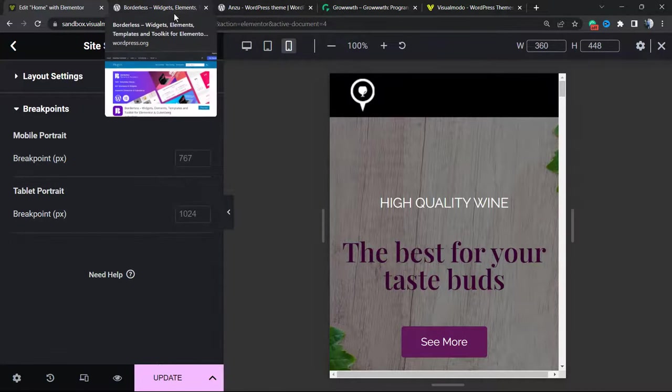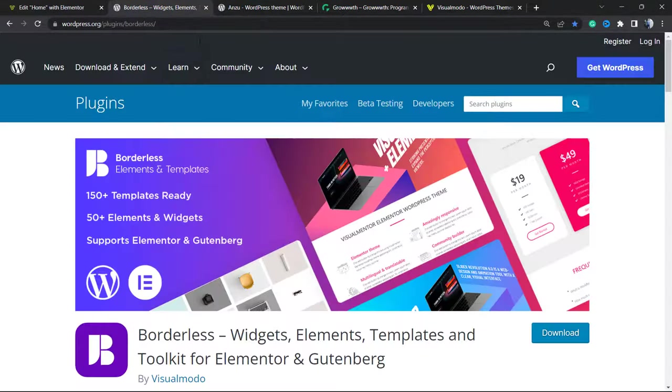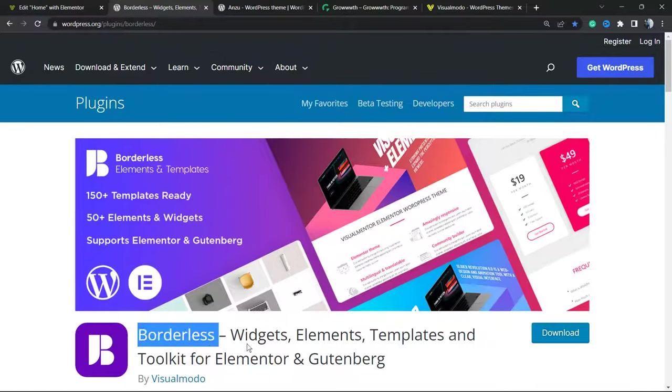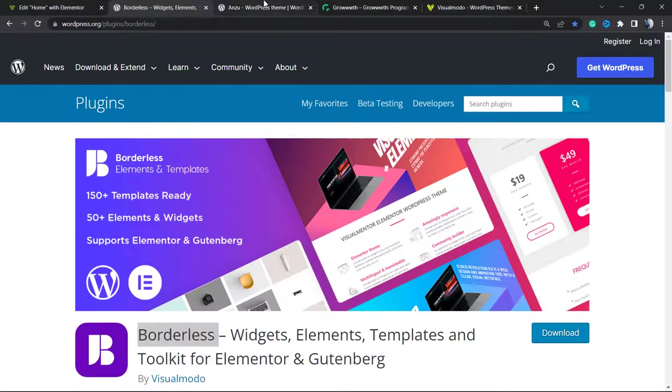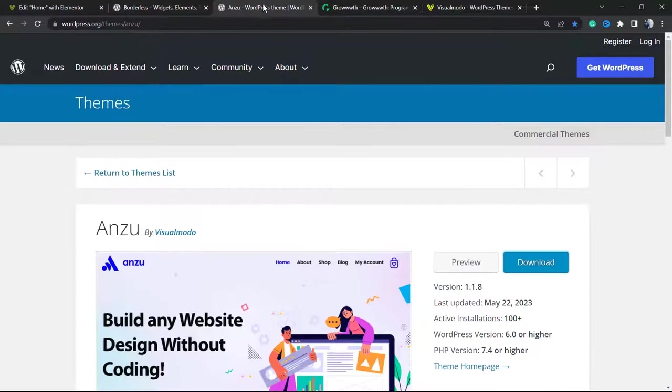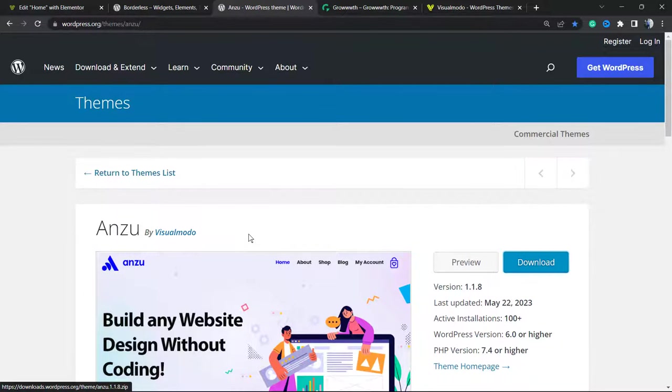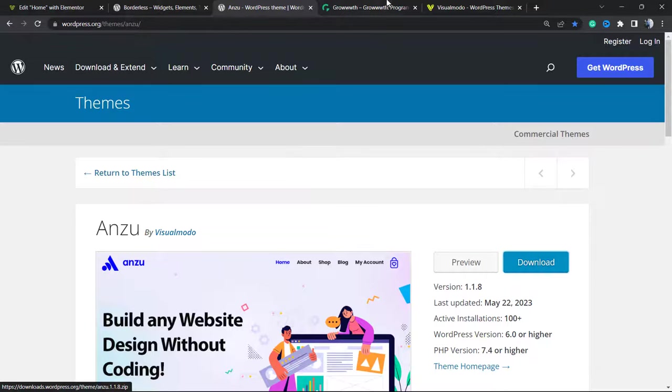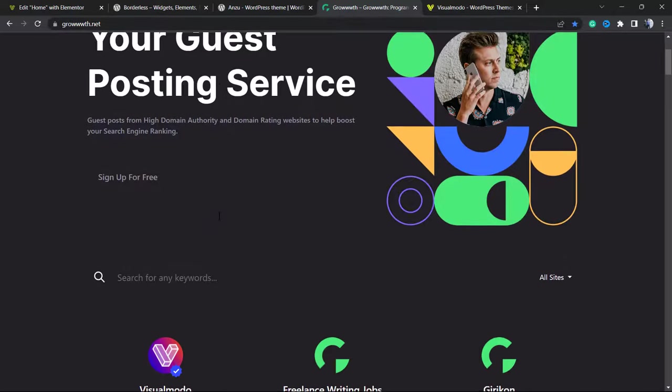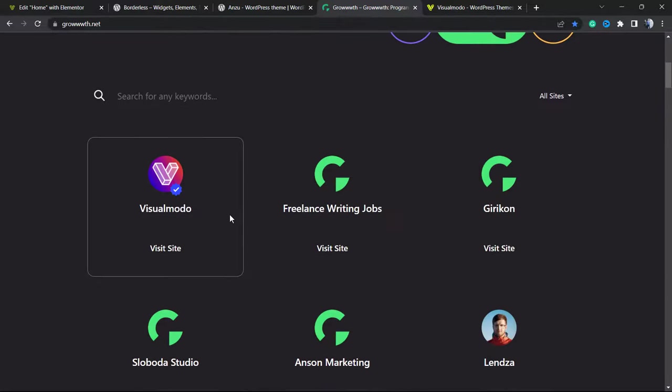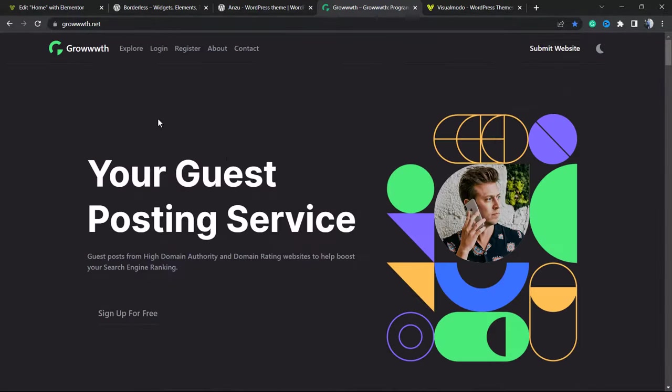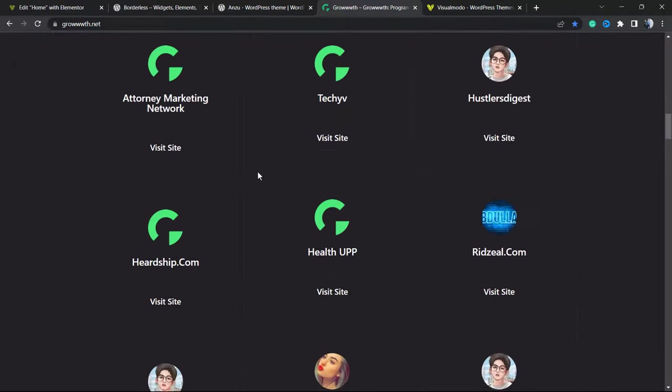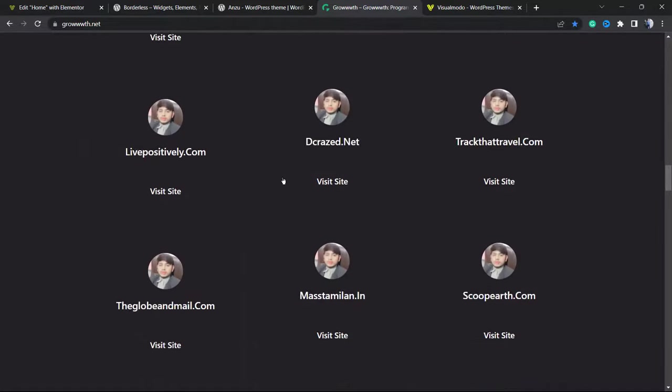Don't forget to check out our Borders WordPress plugin to gain widgets, elements, templates, and tools to build up your site using Elementor or Gutenberg. If you're in need of the best free WordPress theme, go to your WordPress Dashboard, Appearance, Themes, Add New, search for Anzoom WordPress theme, click on Install and Activate. If you're in need of submitting your site for receiving or publishing guest posts and connecting with a bigger blogger community, just go to GrowthNet, submit your site, and be listed like all of those bloggers already did. It's completely free.